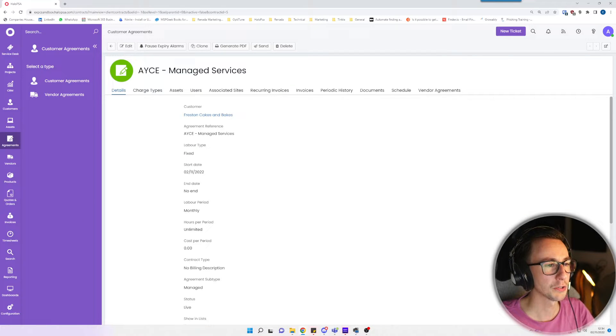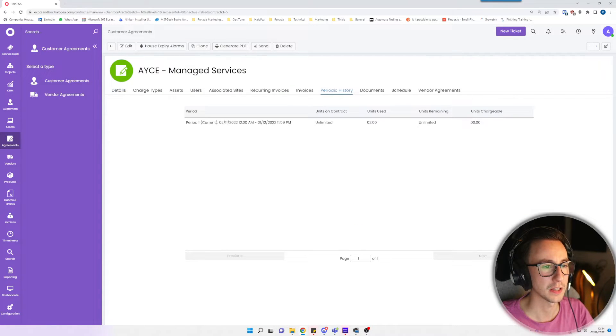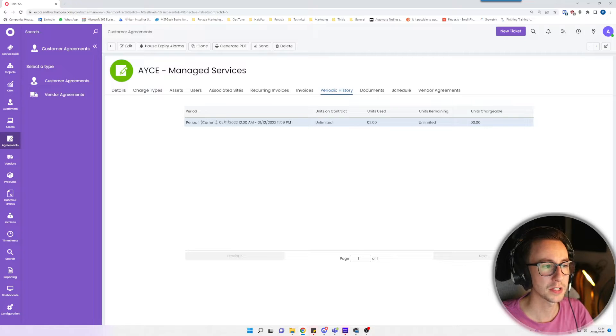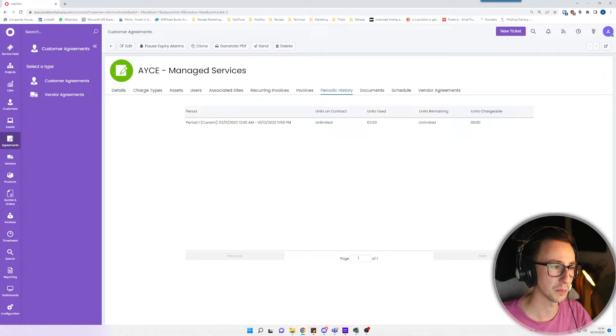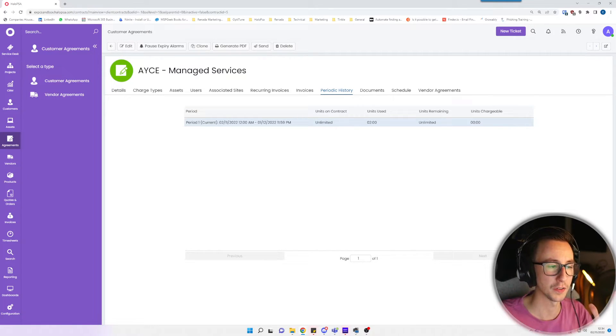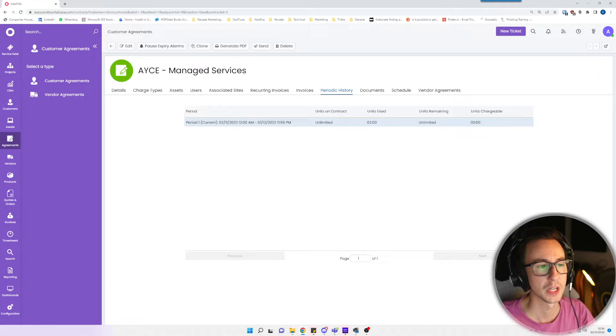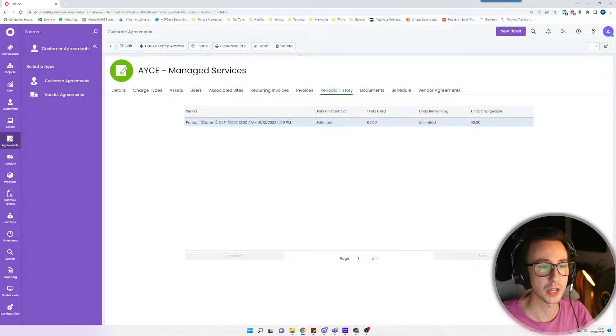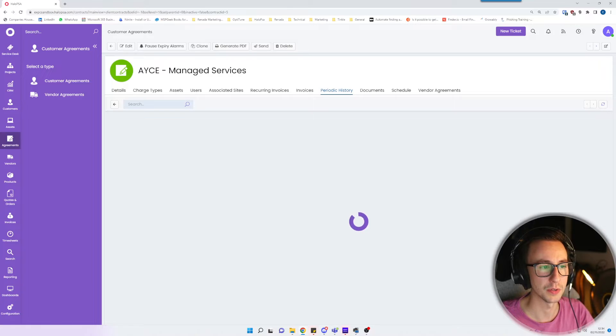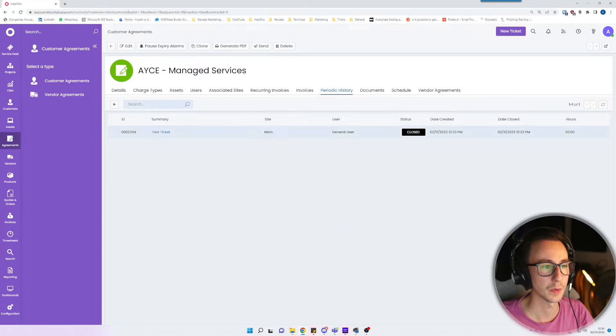If you go to your agreements and go to periodic history you will then see that in this period, so again this is started on the 2nd of November and that will carry to the 1st of December in the month. You'll see that I have used two hours of time and there are no chargeable units and there you go, you can see the ticket.